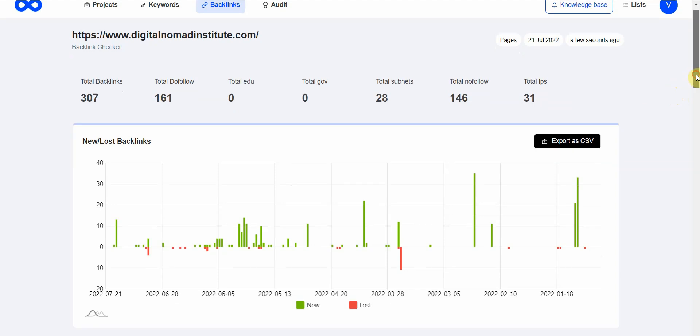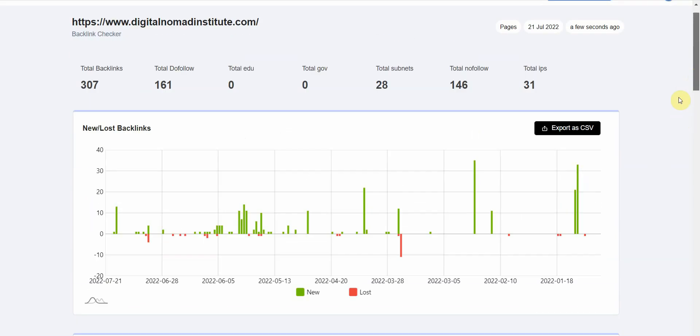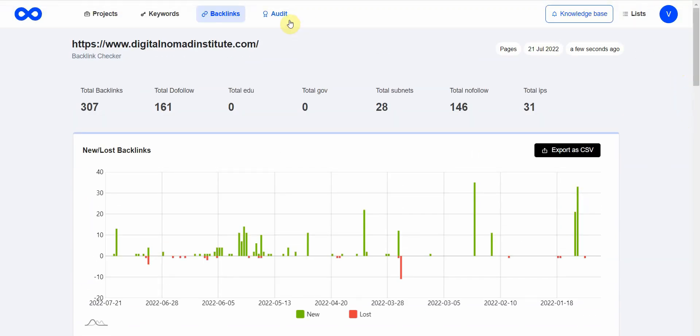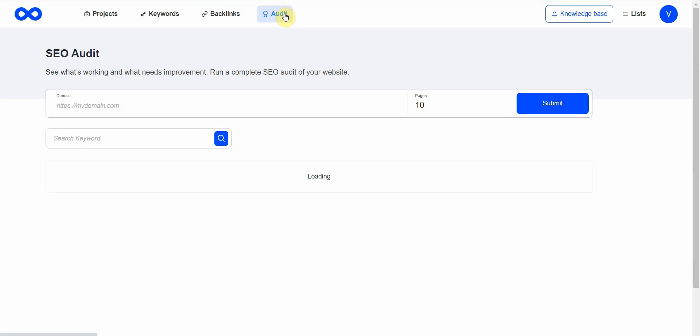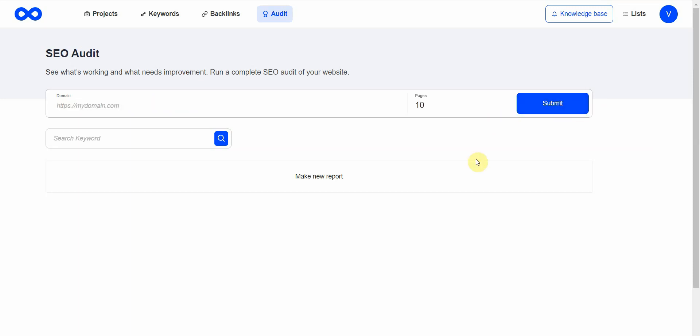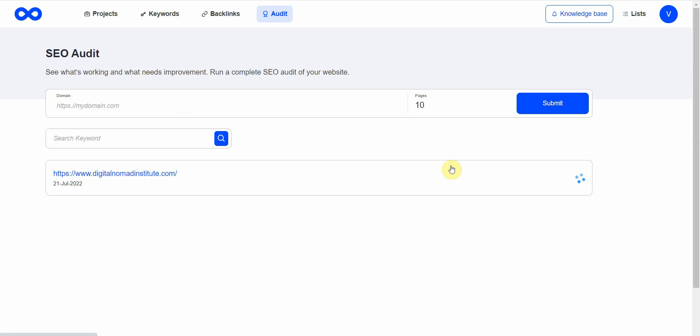Finally is the SEO audit. You can see what's working and what needs improving—you can run a complete SEO audit on your website. I'm going to go ahead and do that right now. I'll just click Submit and let's see what comes back.